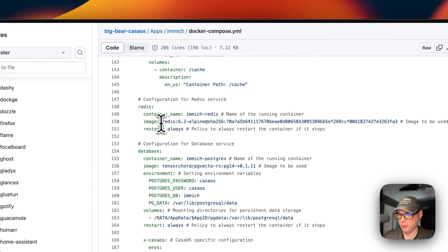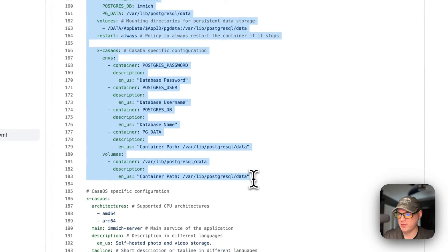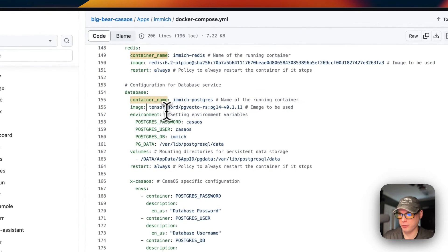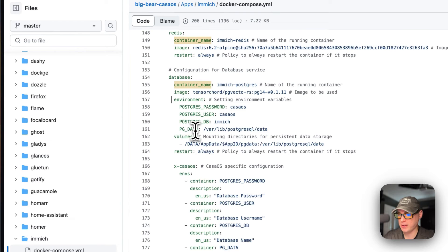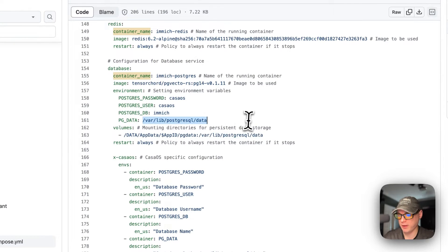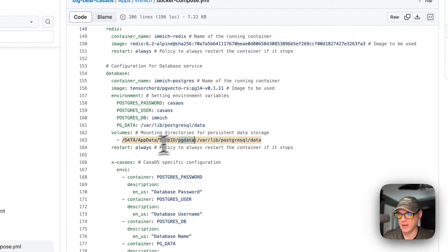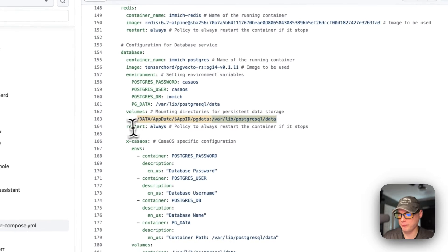Now we come to the Redis service. It's coming from Docker Hub — no URL prefix — it's redis:6.2-alpine. The restart policy is 'always'. The database is Postgres. The container is called immich-postgres, image from Docker Hub. Environment variables are set: POSTGRES_PASSWORD, POSTGRES_USER, POSTGRES_DB, and PGDATA which is the container path. Volumes are data/app/data with a dynamic variable and pg-data on the host, mapping to /var/lib/postgresql/data on the container.